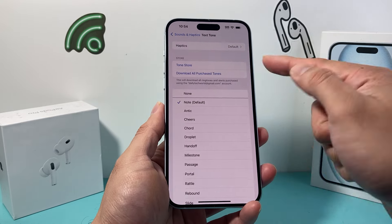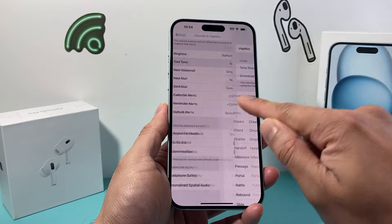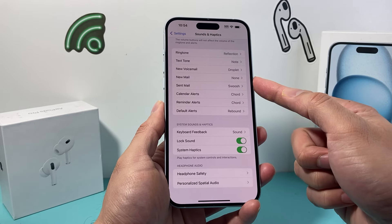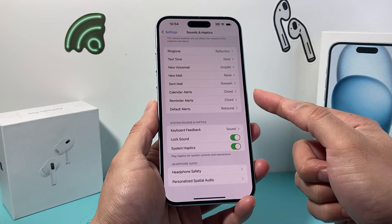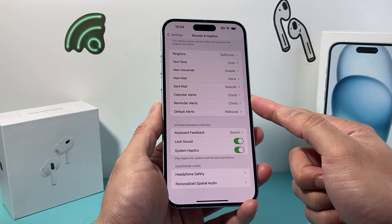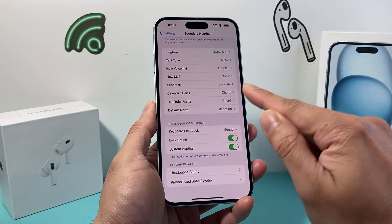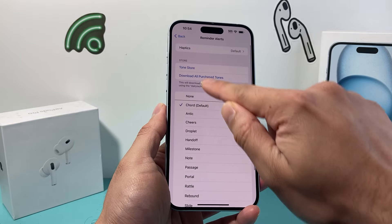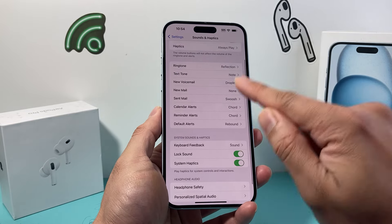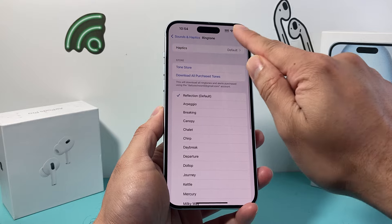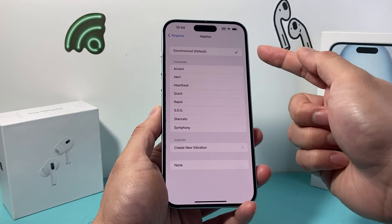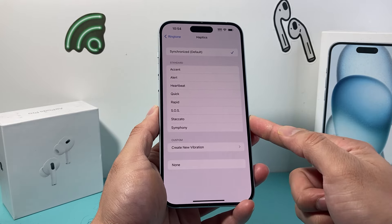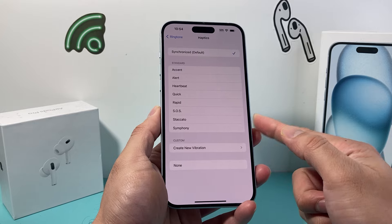You can keep it the default. The same applies to all of these other notifications as well. So if you want it to buzz for a new email, when you send an email, calendar notifications, reminders — every setting — you want to make sure the Haptics for all of these has something selected. If you want that specific one to buzz when it rings, make sure one of these is selected, whether it's the default or any of the custom buzz settings.